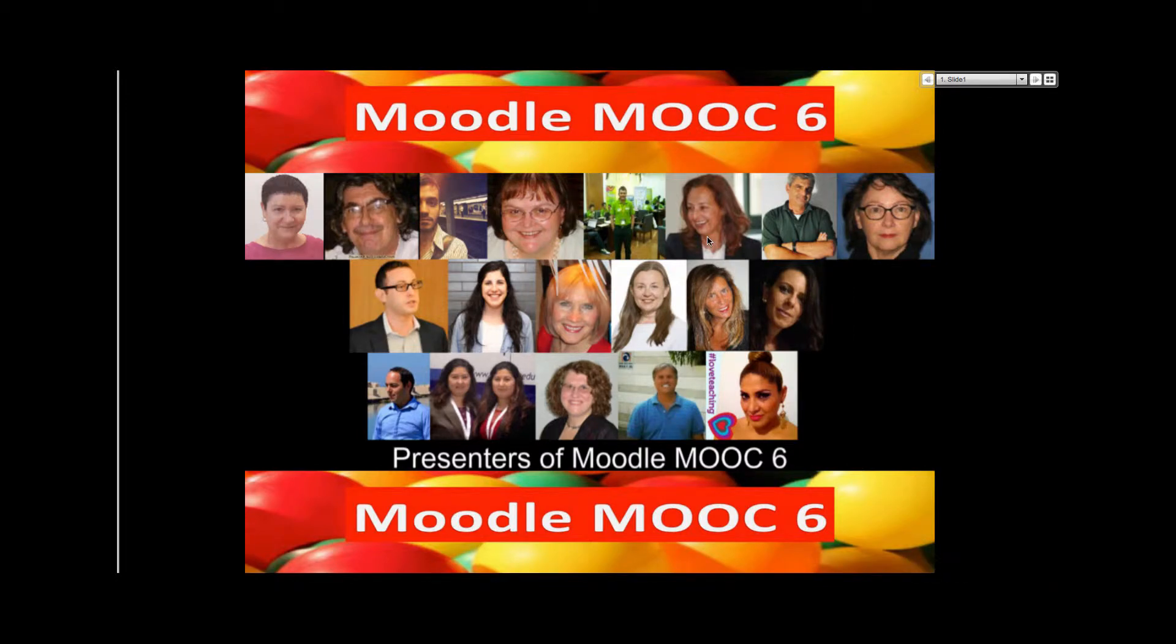Hello and welcome. Welcome to Moodle MOOC 6 and the final week. I hope you can see me better.